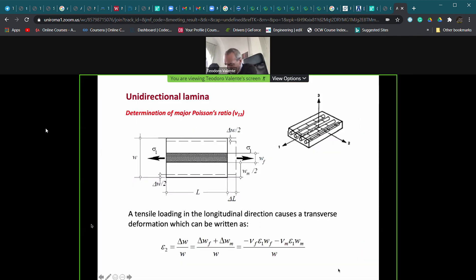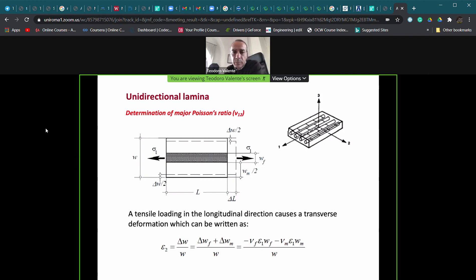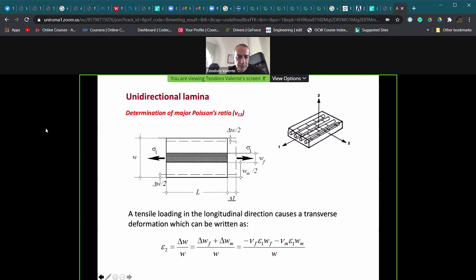We were discussing the micromechanical approach for the single lamina in order to define parameters which can be used for the macromechanical approach.